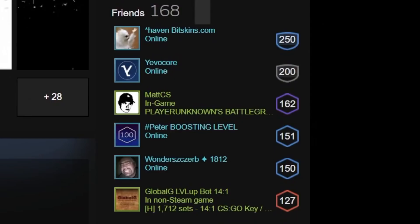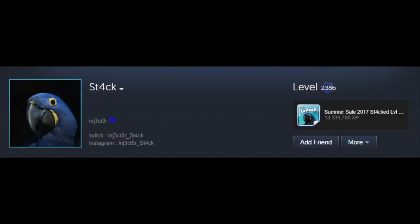And actually, the other point for leveling up really high is you show up high in your friends' Steam accounts because the top five friends that are shown are the top five levels.